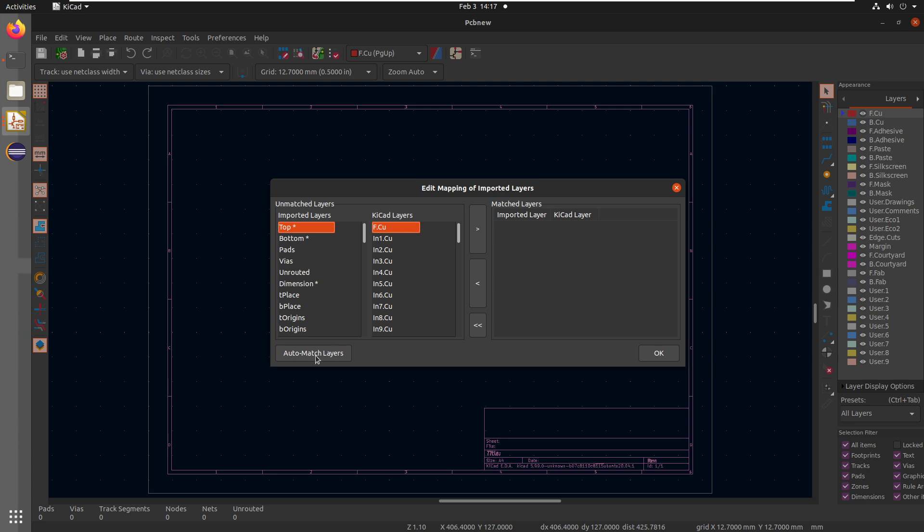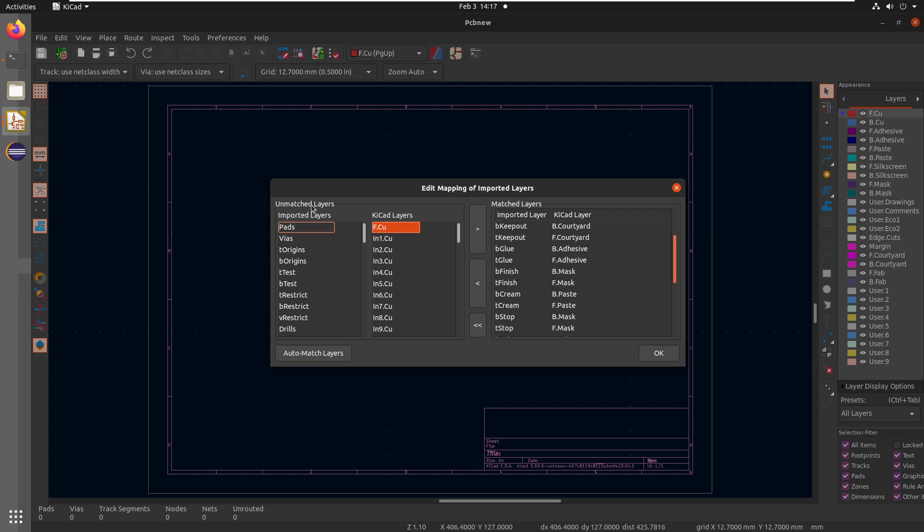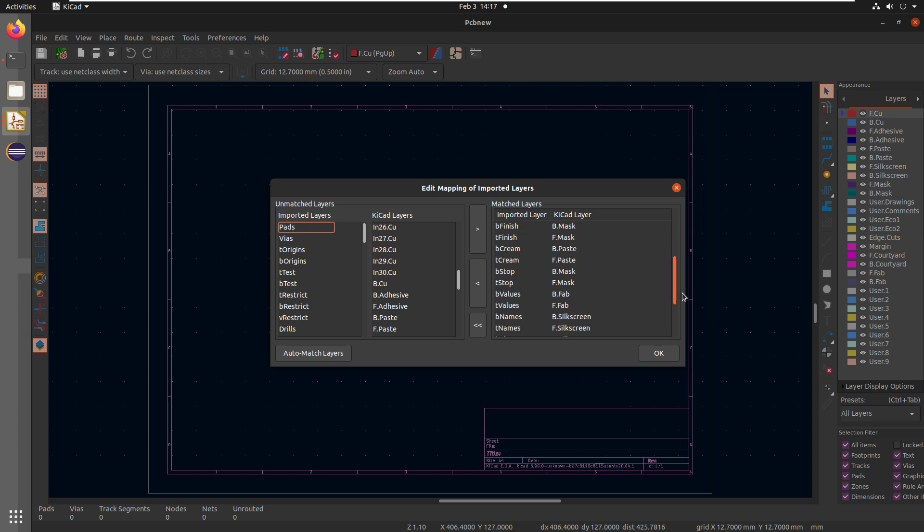So I'm going to do auto match layers. And what that does is basically now it goes through and it says, Hey, the backside documentation layer, which is an Eagle layer, is going to map to the backside fab, right? And same thing all the way through. You can actually see it actually shows all of the different inner copper layers you can have. You can have up to 32 default copper layers in KiCad. And so we're just going to use top and bottom. That should already be there.